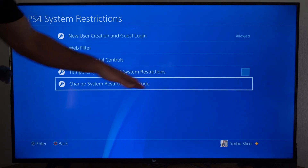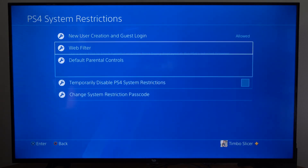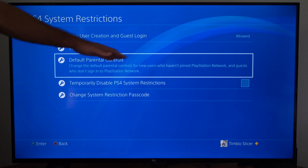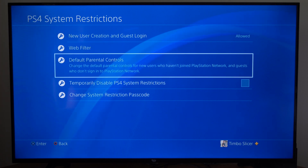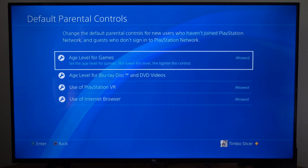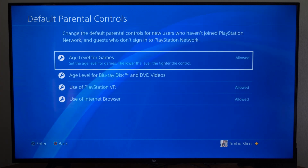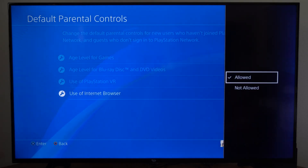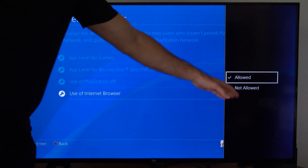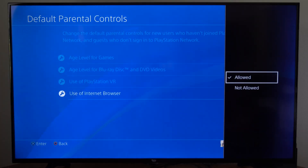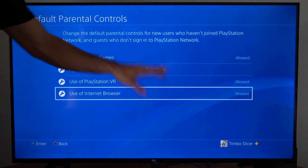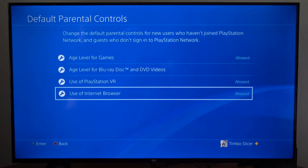If you have everything set up, go to where it says default parental controls right here on the top, select it, then go to use of internet browser. Then we can go to not allow, so someone who is like a child account or playing on one of those other accounts and they try to access the internet browser, they won't be able to.